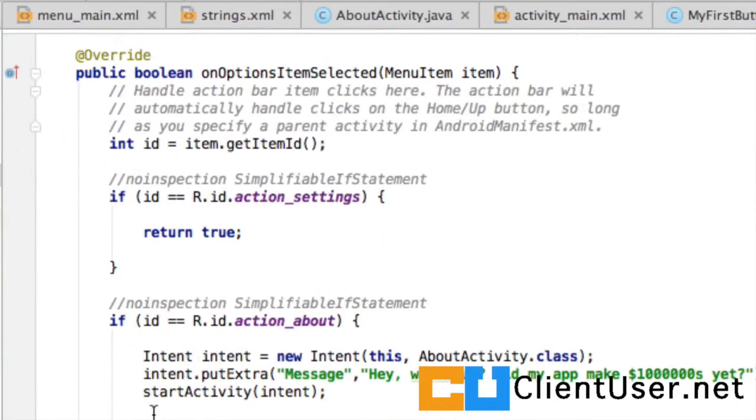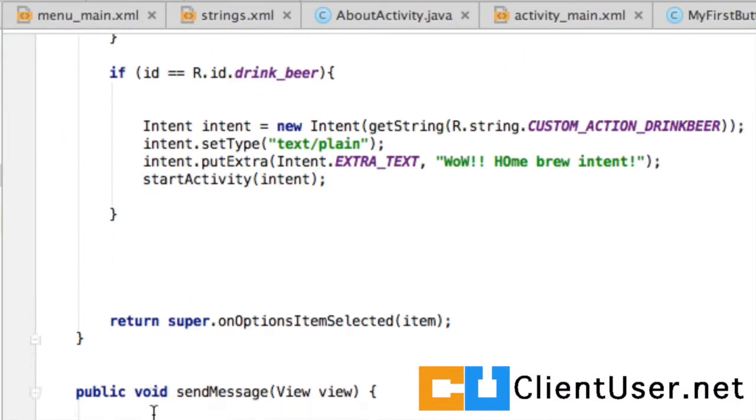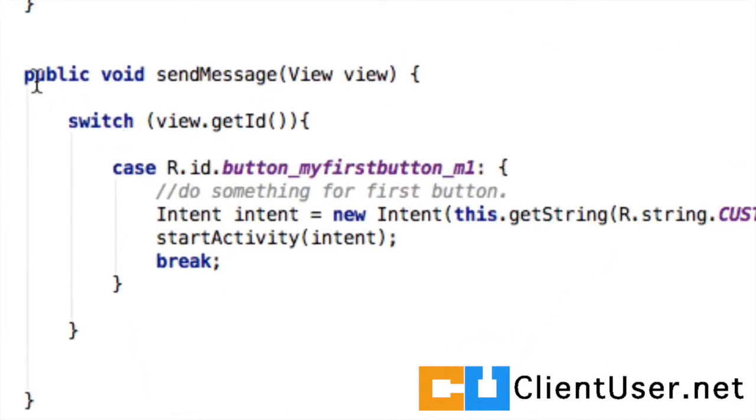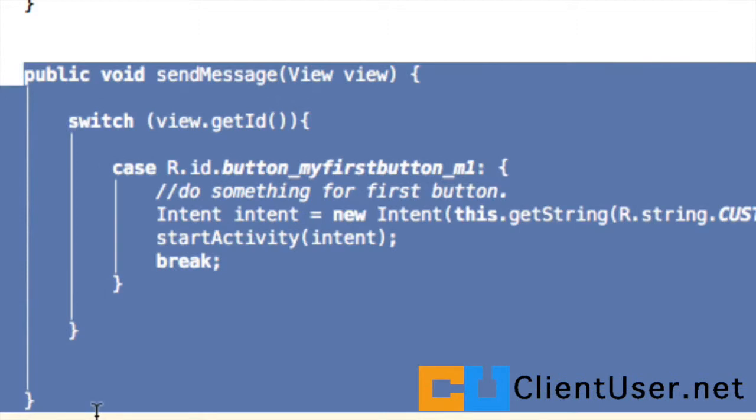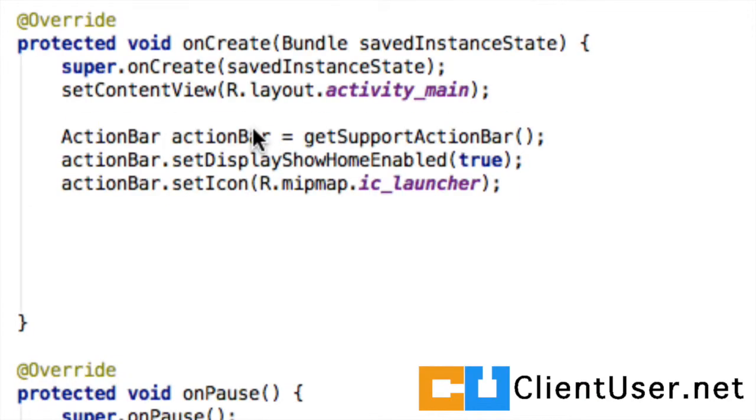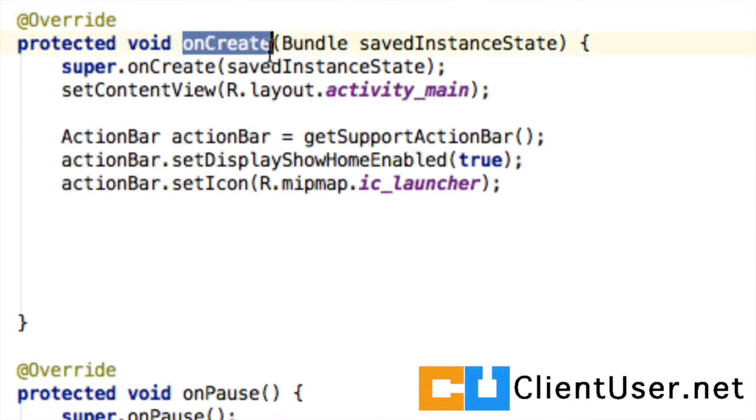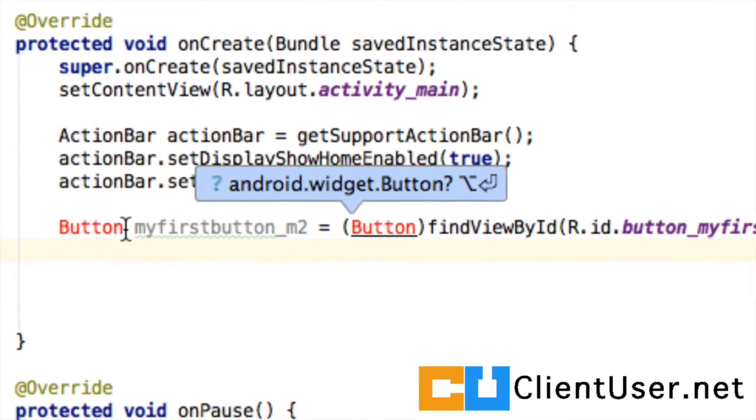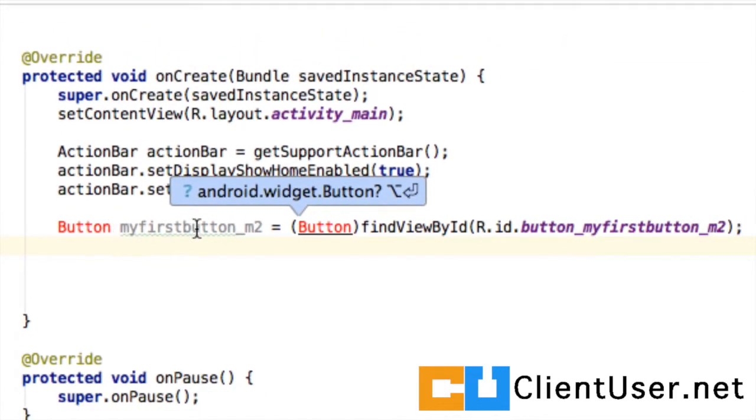Let's go into our main activity file and do this. Previously we had our handler method waiting outside of all the other methods. Here it was sendMessage. But using this second way of handling a button click, we need to enter the code in the onCreate method.